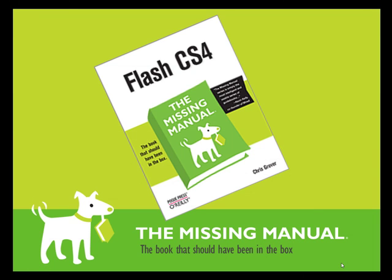So thanks for watching. You'll find lots of details about motion tweens, motion presets, and the motion editor between the covers of Flash CS4, the missing manual. So go ahead and take a look.